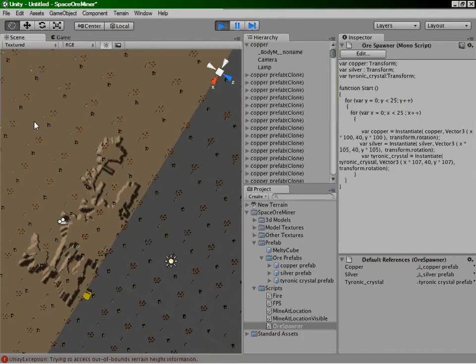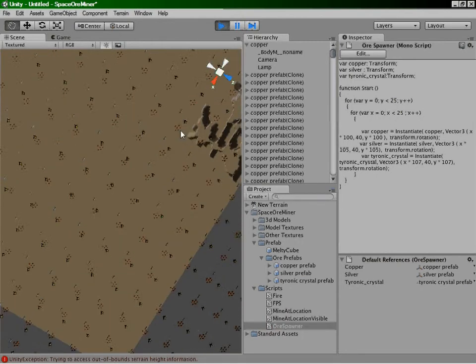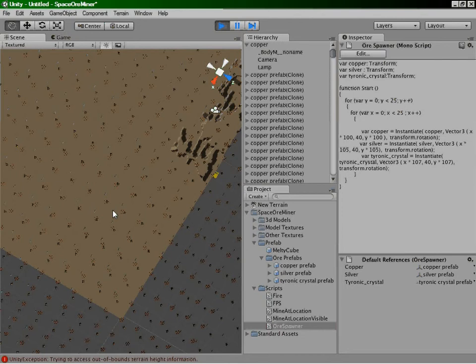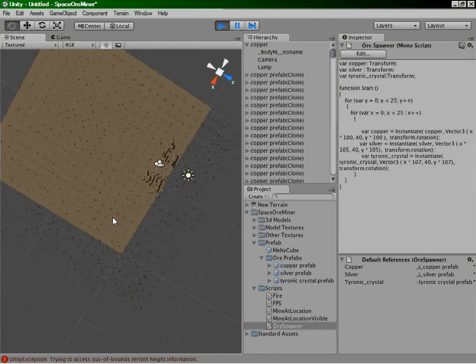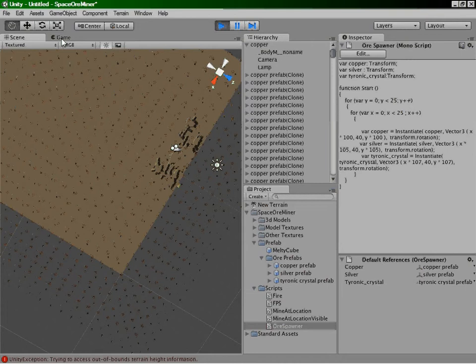But yeah, so there we go. This is definitely looking like much more of a game mechanic, much more of a game rather. You've got all the ores spawning, a ridiculous number of spores.